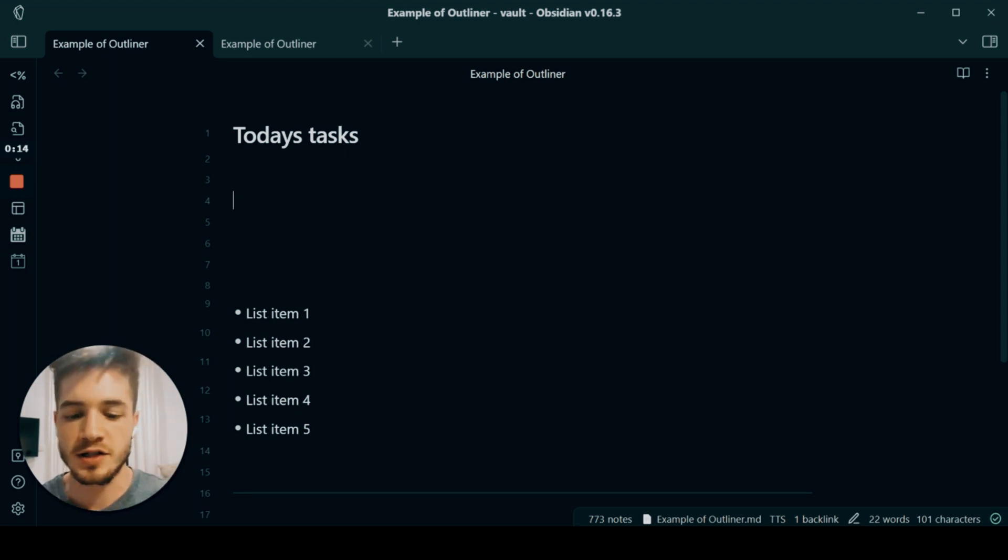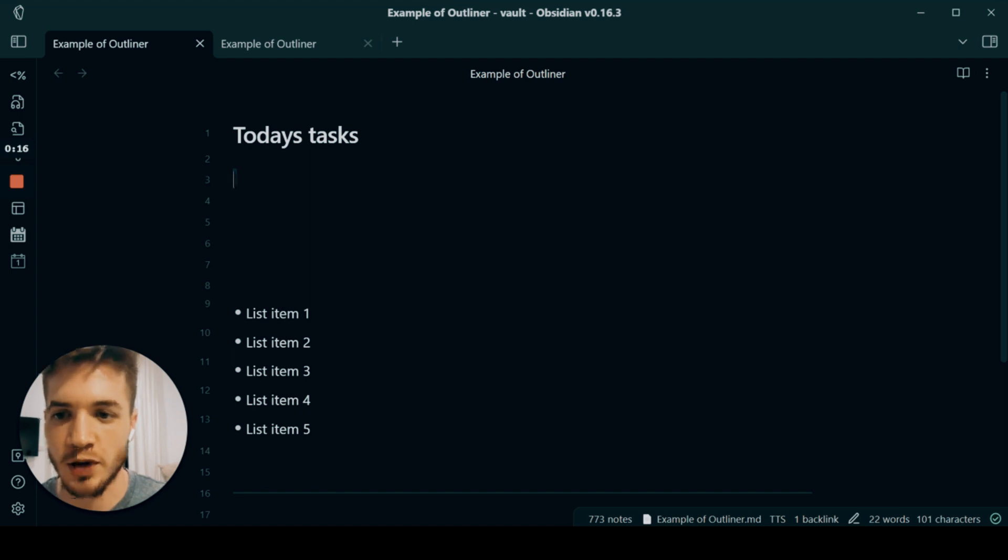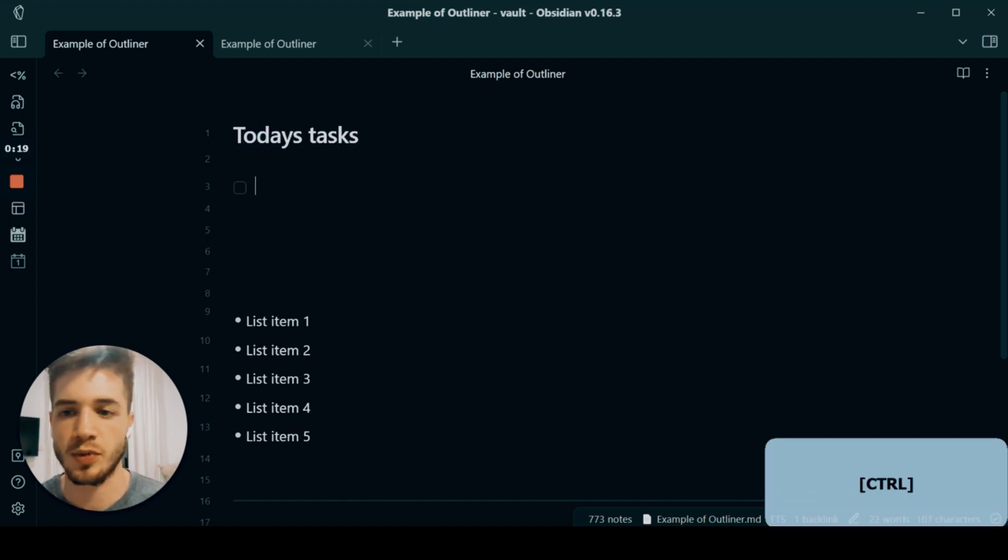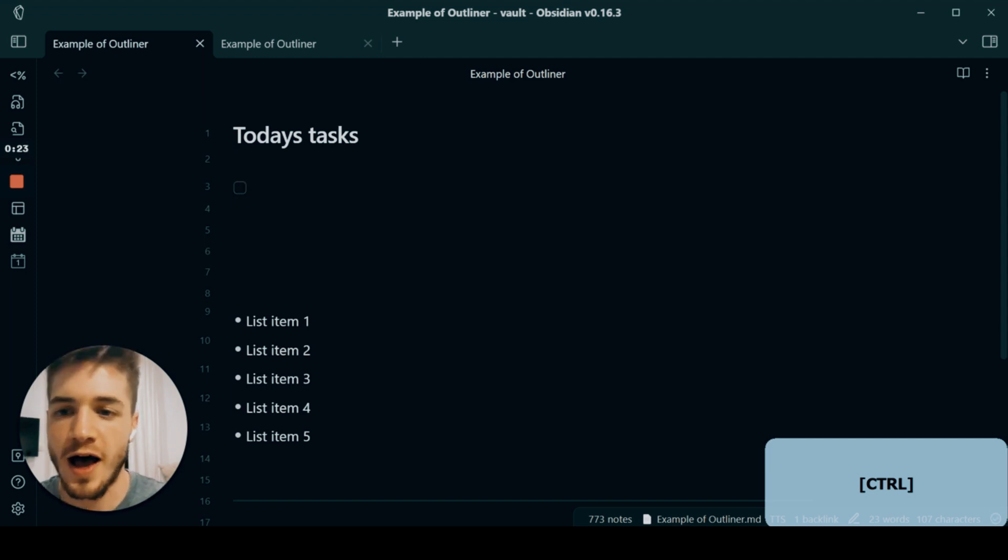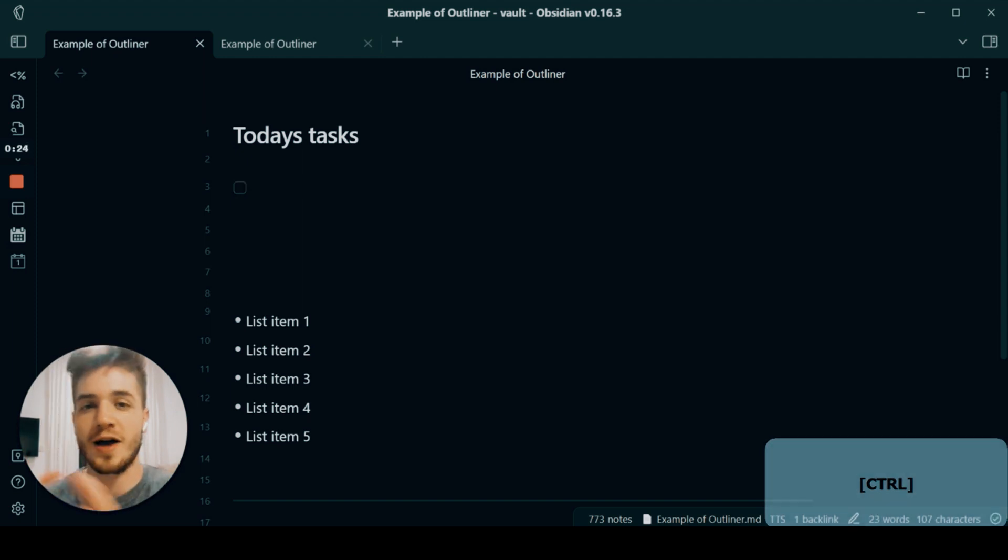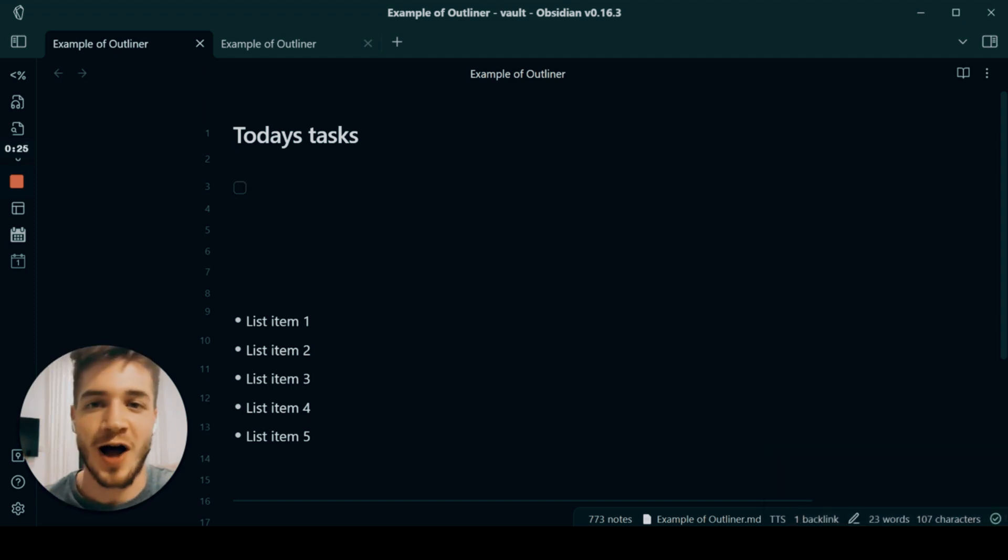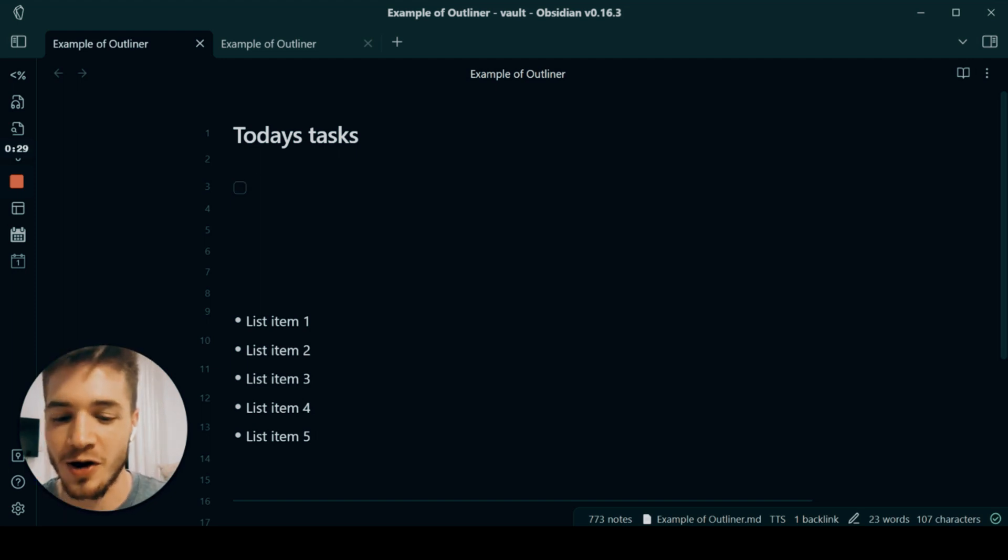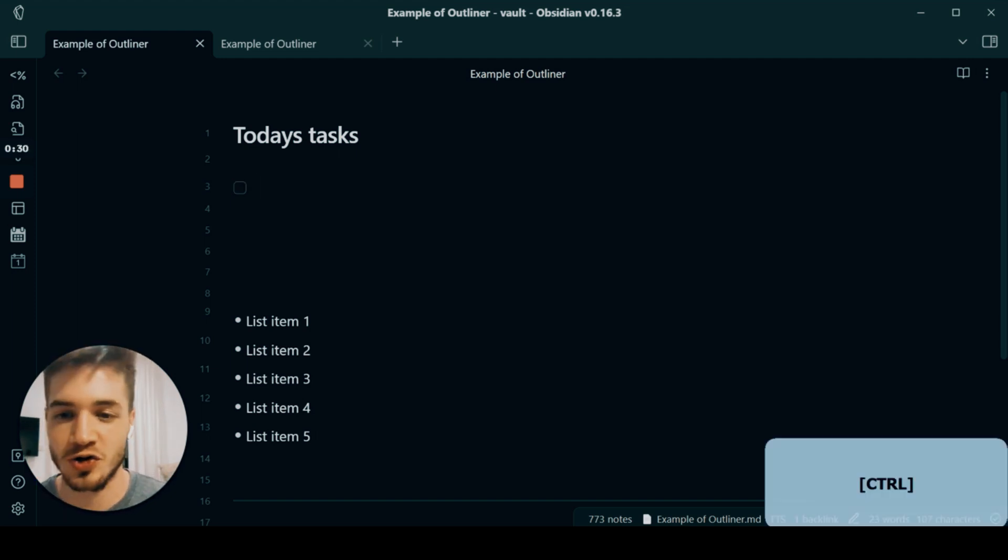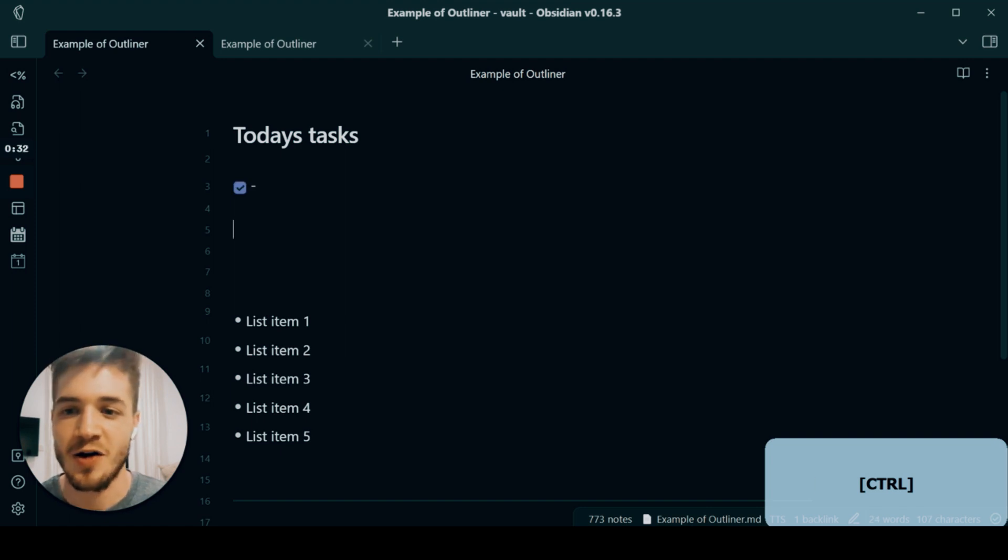So just to get started, I've got this open note with today's tasks. As an example, I'm going to create a new checkbox. If you watched my previous video on how to use the inbuilt Obsidian features, you'll know you can create a checkbox with just Control plus Enter, right?